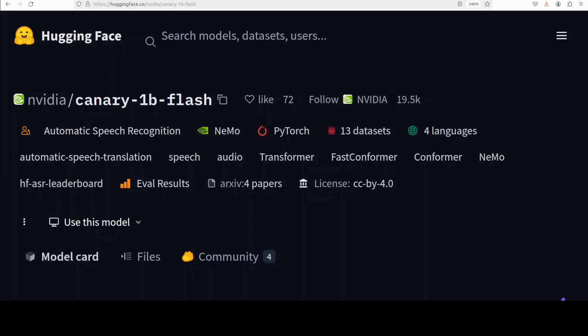It leverages a Fast Conformer architecture for the encoder and transformer decoder. Canary 1 billion flash model also achieves state-of-the-art accuracy while providing exceptional inference speed.